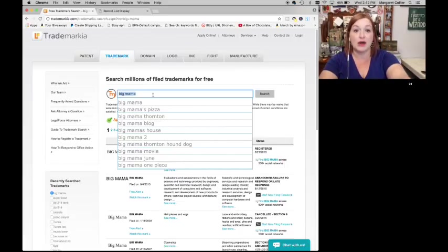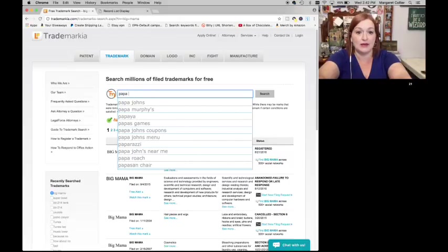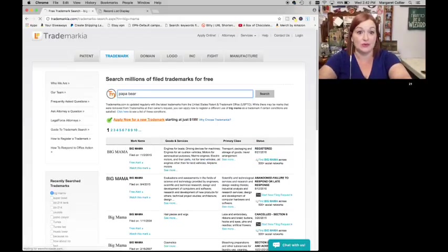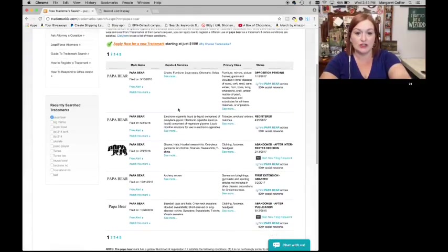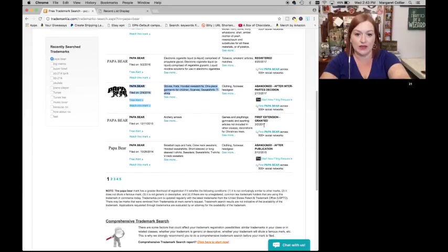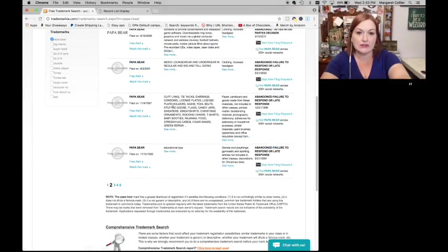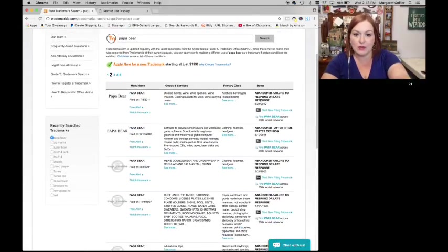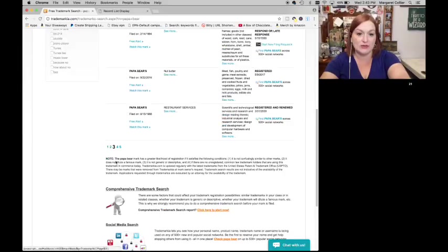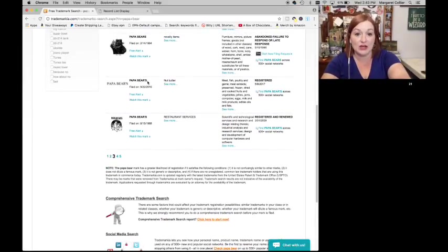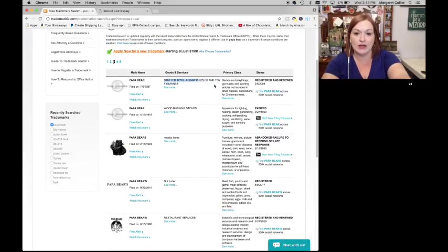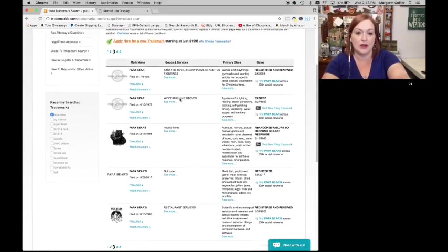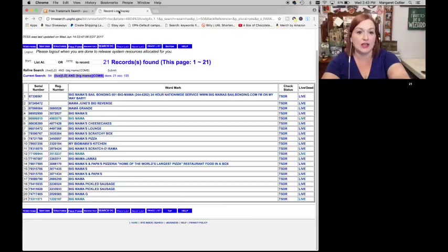So let's say I want to have a shirt that says Papa Bear. Let's find out if Papa Bear is okay. Papa Bear. So we've got Papa Bear chairs, furniture, Papa Bear cigarette liquid stuff, gloves, hats, hoodies abandoned. Papa Bear archery, Papa Bear, this one's abandoned. So it looks like it might be okay, abandoned, abandoned, abandoned. But I still want to check USPTO. Flipping through Papa Bears, nuts, Nutter Butter. Here I'm getting into the plural stuffed toys.